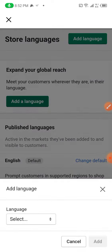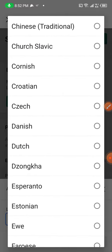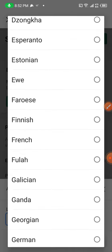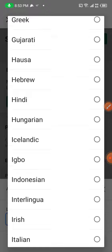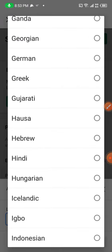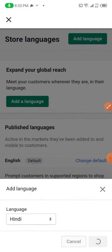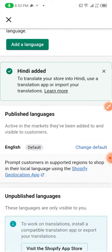You hit that. When you hit that, you select whatever language you want. English is always the default in this Shopify store. So I will select Hindi and then click Add. Now two languages are added in the same store: Hindi and English.